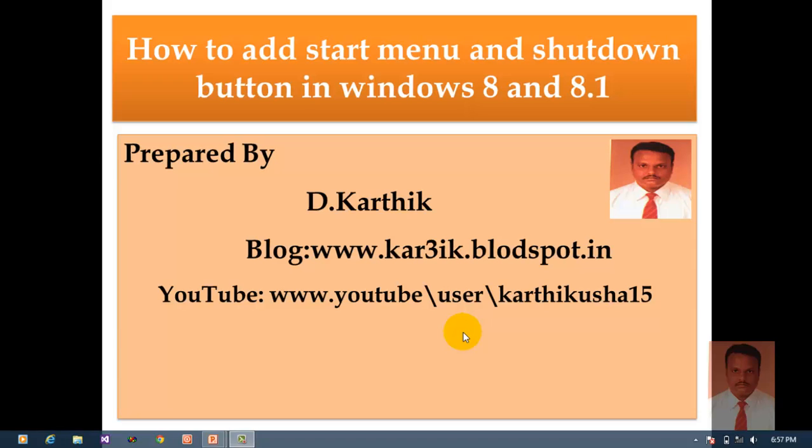Hi, this is Karthik. I welcome you all for this session. In this session I'm going to teach you how to add start menu and shutdown button in Windows 8 and 8.1.